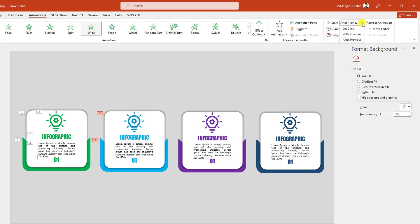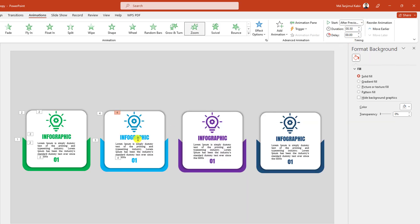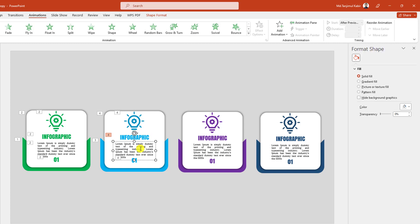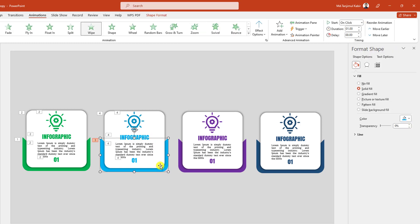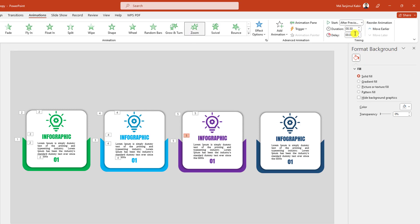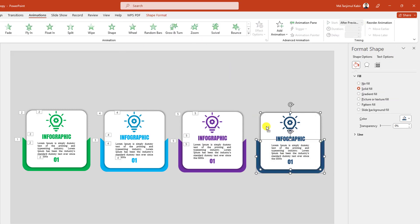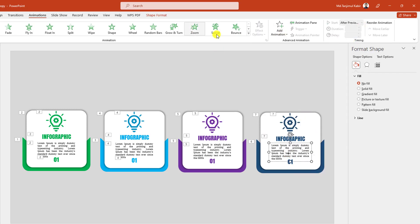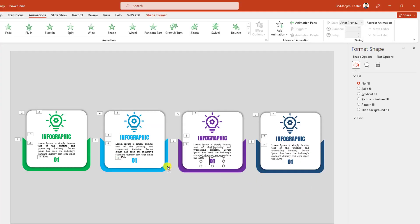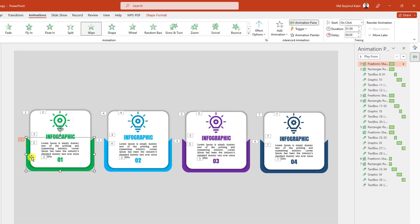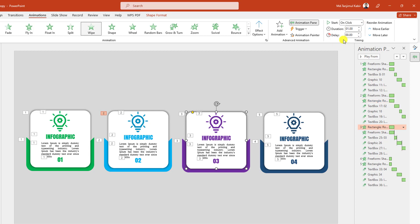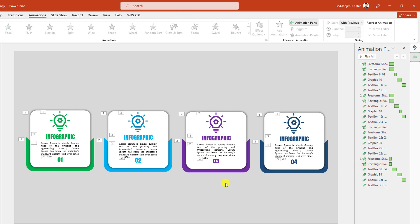Select this one and this one, apply Wipe, one second, on click. Then apply Zoom, After Previous. Continue applying Zoom, After Previous for the remaining elements. Change the duration for each. Then change this one to on click, this one to With Previous, this one to With Previous, and this one to With Previous. Now let me watch the slideshow.